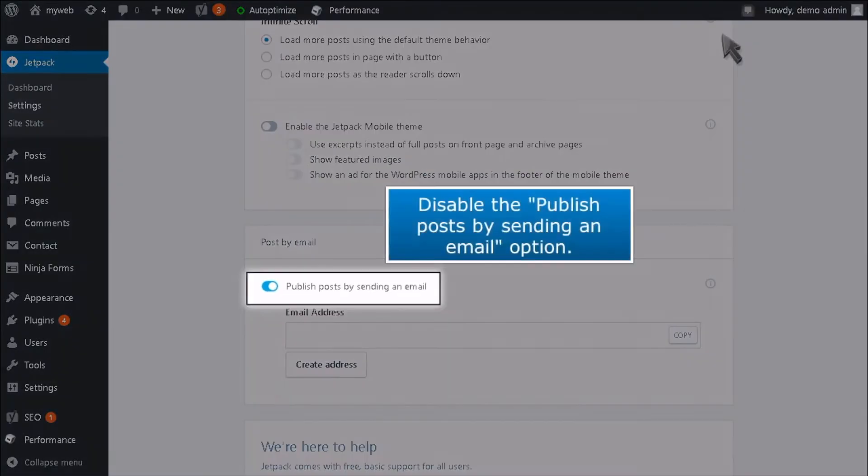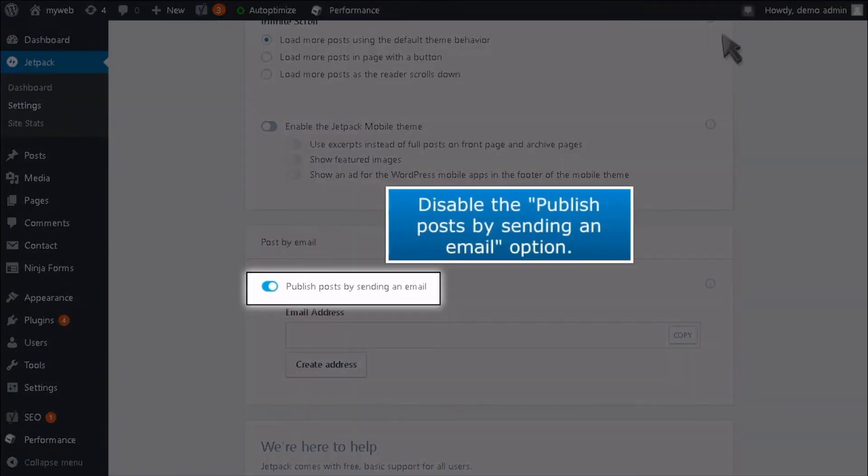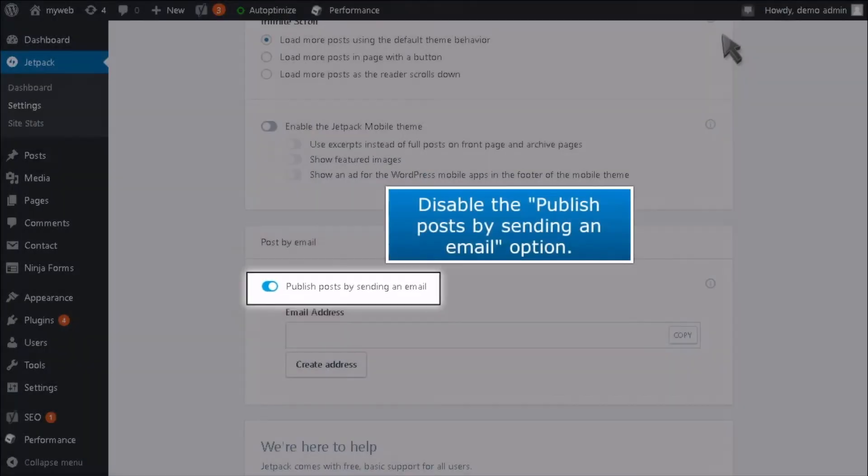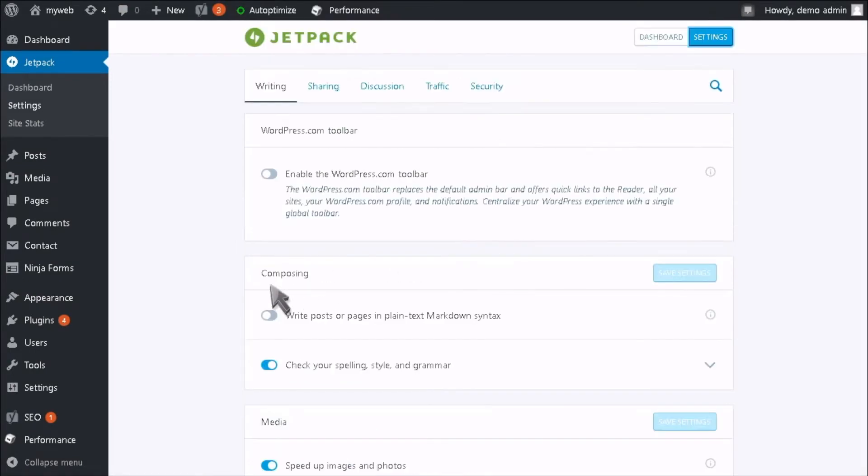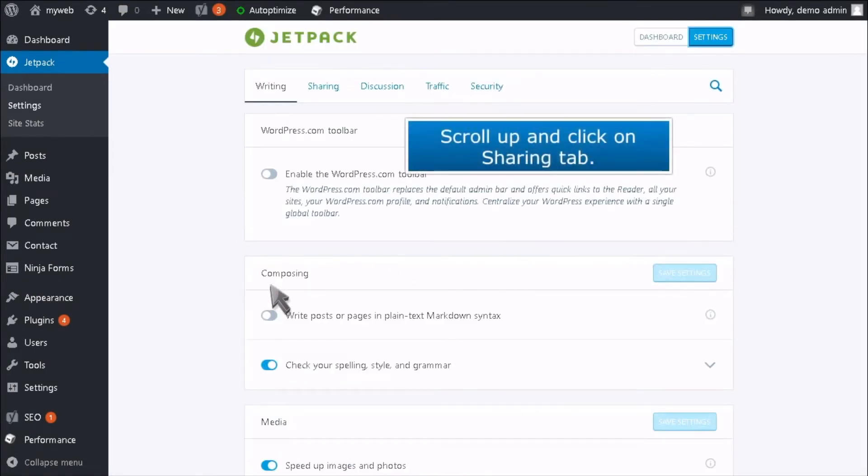Disable the Publish Posts by Sending an Email option. Scroll up and click on the Sharing tab.